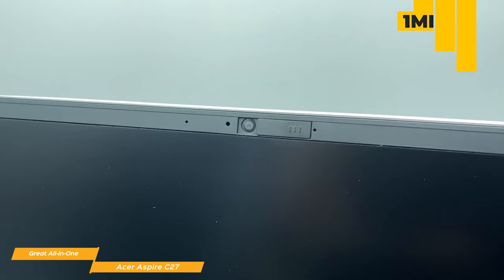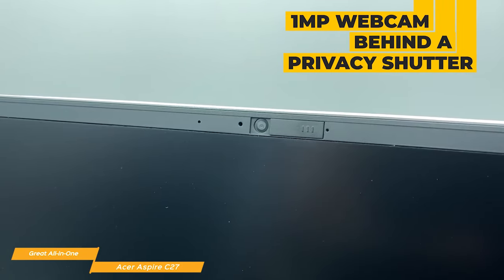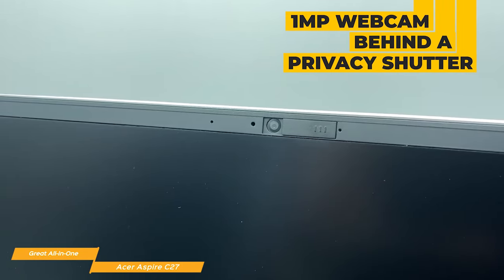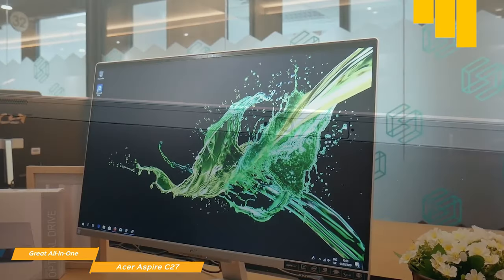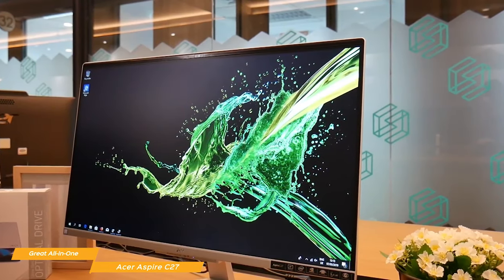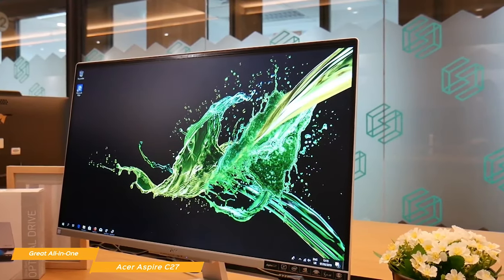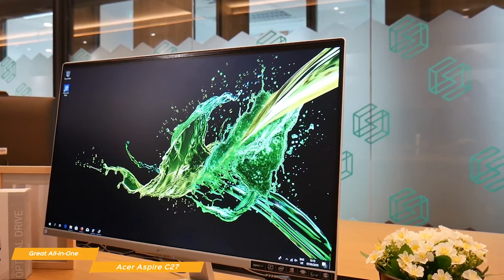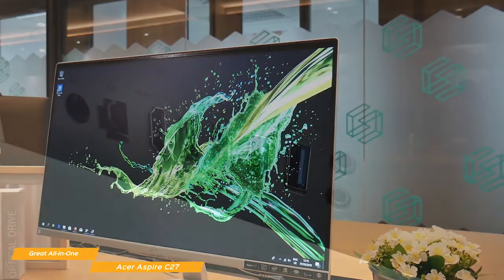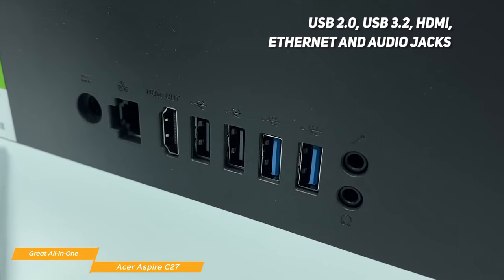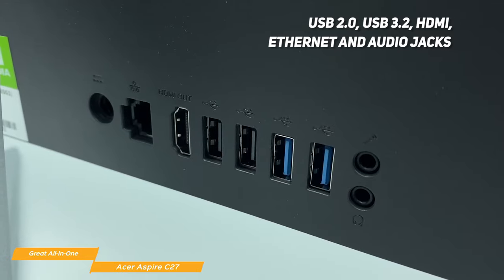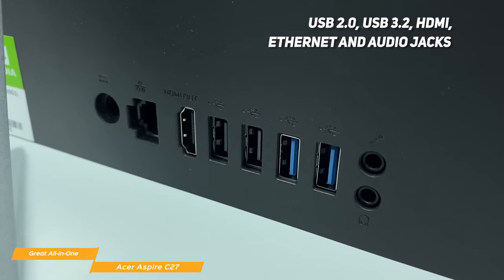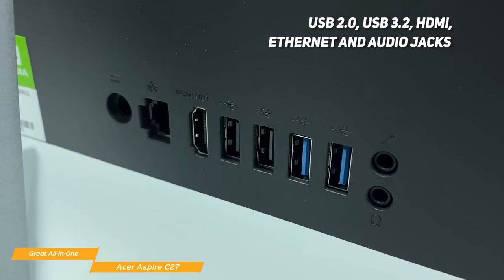There's a 1-megapixel webcam that stays behind a privacy shutter when not in use, and rear-firing stereo speakers are also in place. The entire system is completed by a wireless keyboard and mouse. All the connections are available on the back side and include two USB 2.0 and two USB 3.2 ports, an HDMI port, an Ethernet jack, and audio jacks.